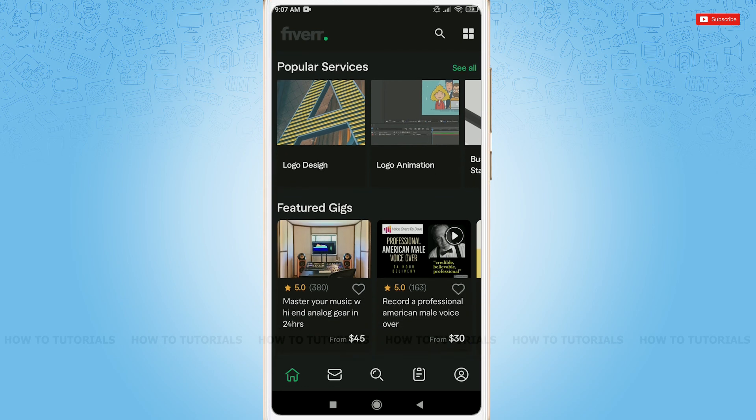Here you go. You have been logged into your Fiverr account. Hope this video is fruitful for you all on how easily you can log into your Fiverr account. Thank you.